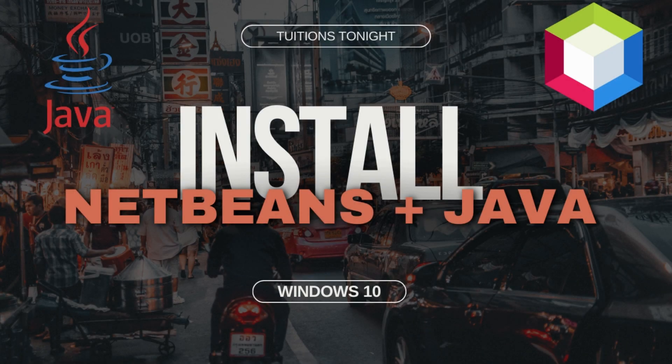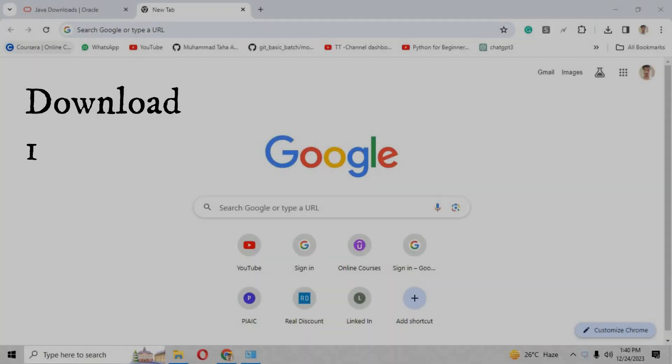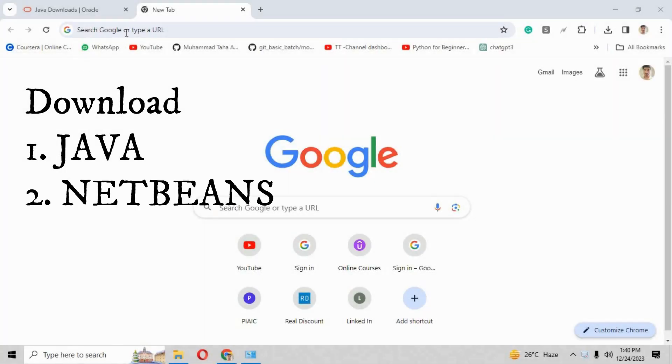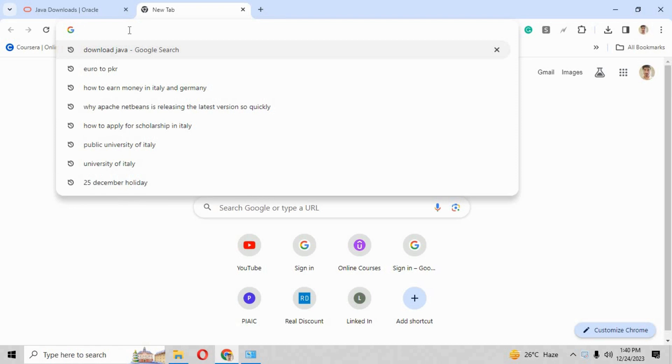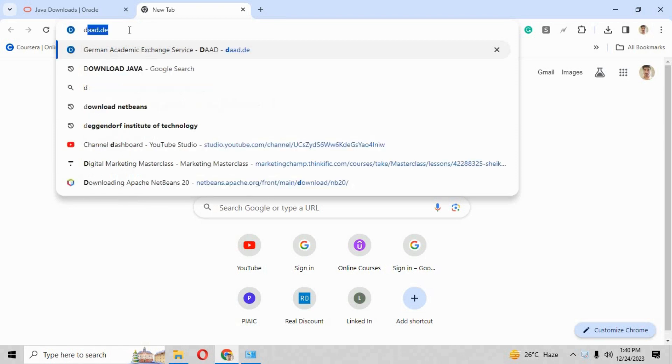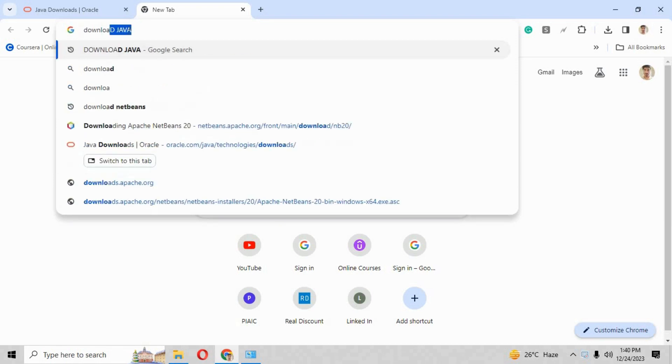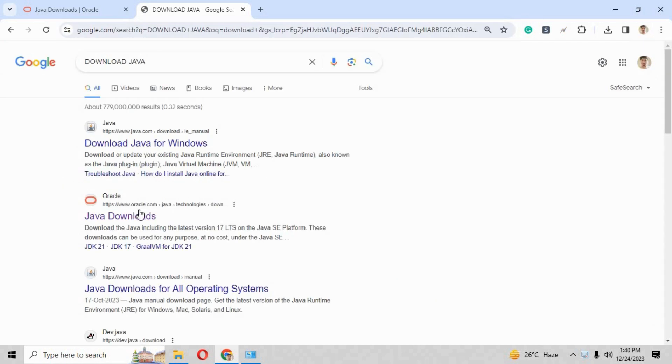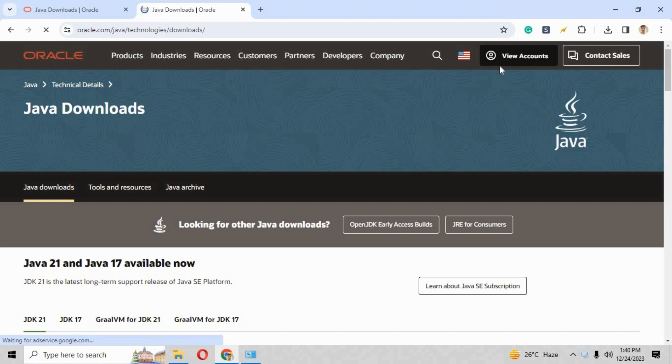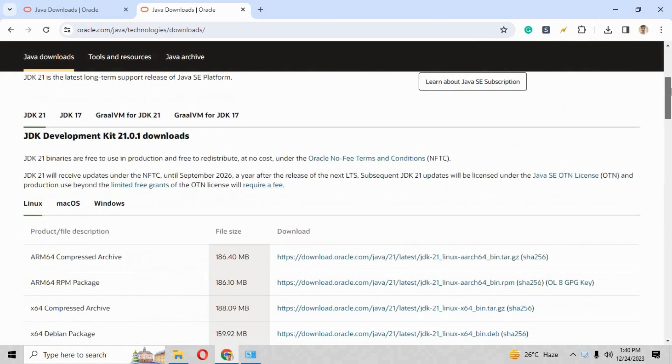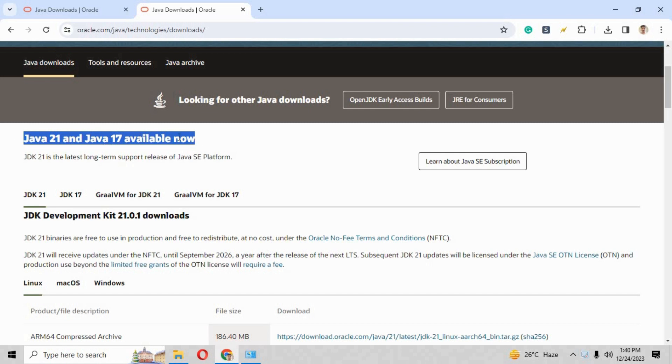All right guys, so we are here with the sequential video of downloading NetBeans. First we have to download Java in our PC. For that purpose, you have to write 'download Java' on your browser. First thing first, you have to find Java 21, this is the latest version for now to install in your PC.